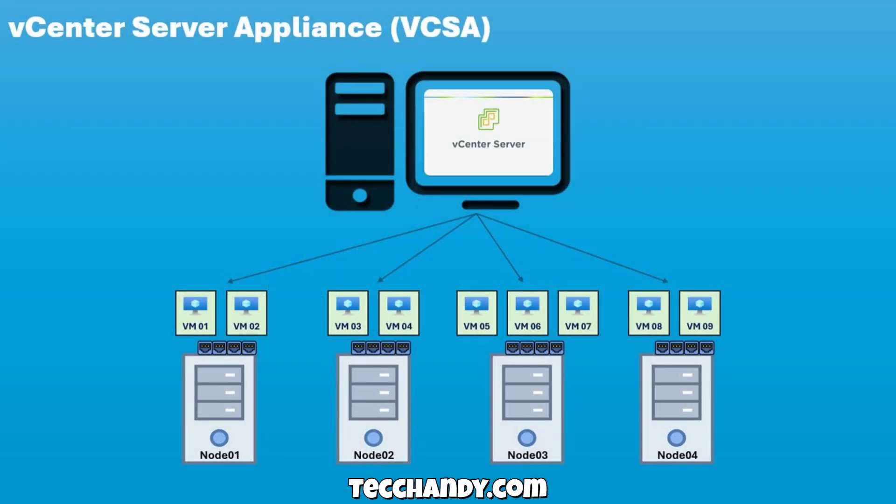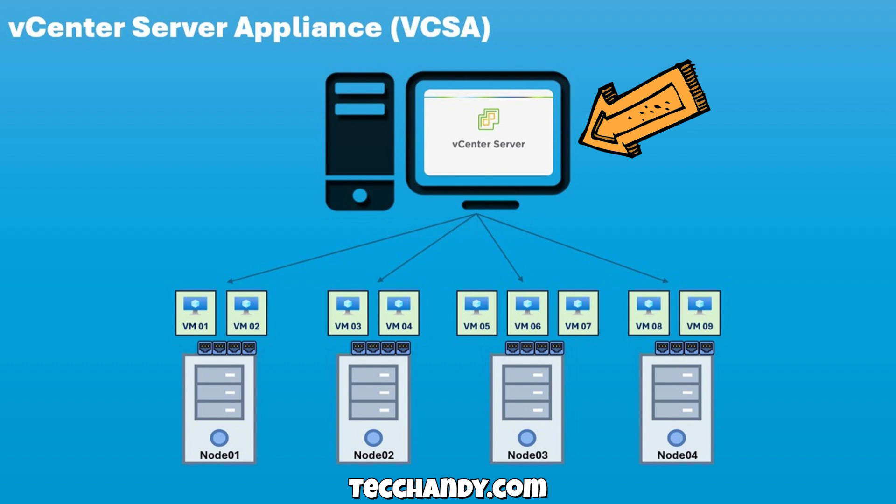Before we begin the installation, let's take a moment to understand what vCenter actually is and why it's so important in the vSphere environment. The vCenter server appliance is the centralized management platform for VMware vSphere. It allows us to manage multiple ESXi hosts and all the virtual machines running on them, all from one web-based interface.